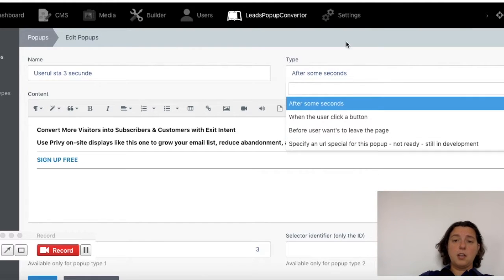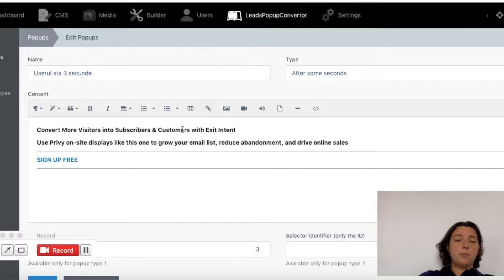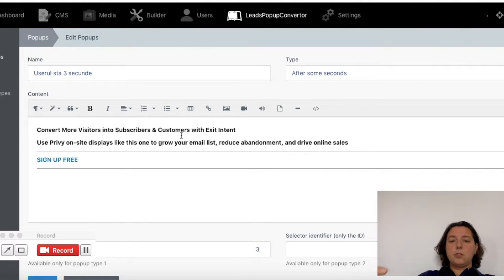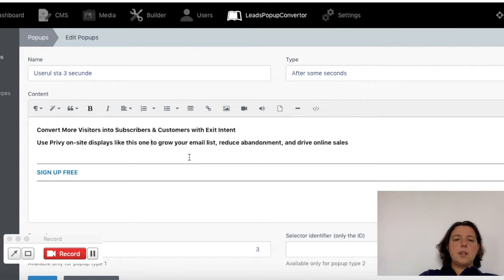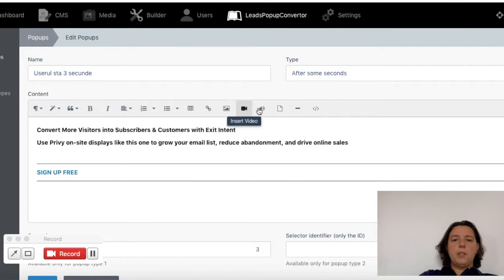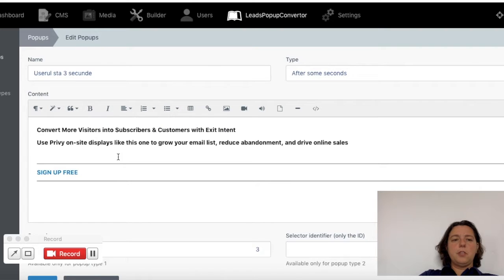Here we've got the content of the pop-up, what would you like to show or not. Inside the content you can add images or video or whatever you need, or style your text, everything.